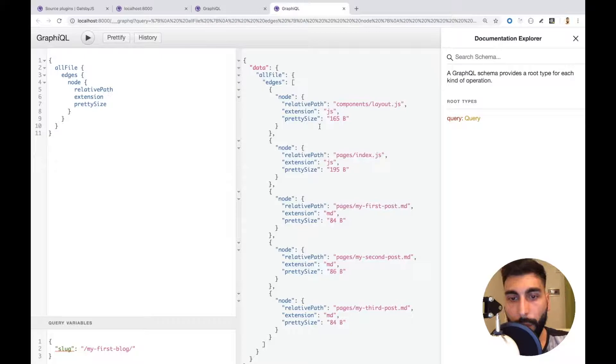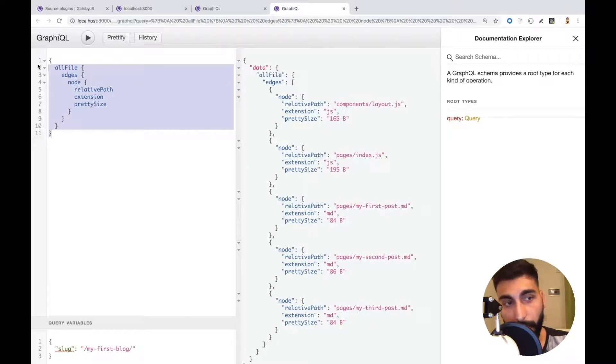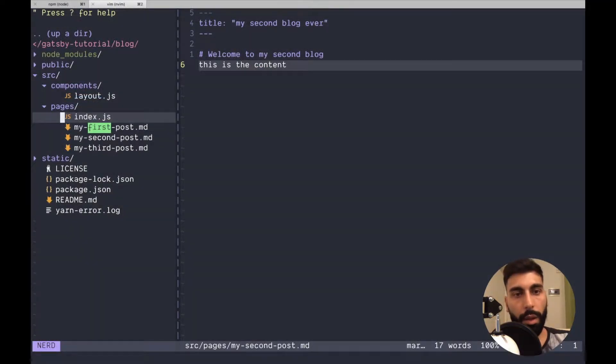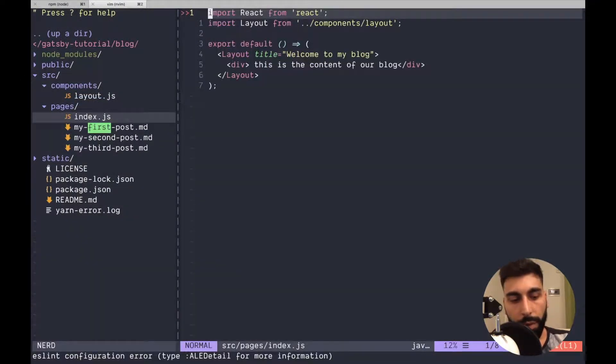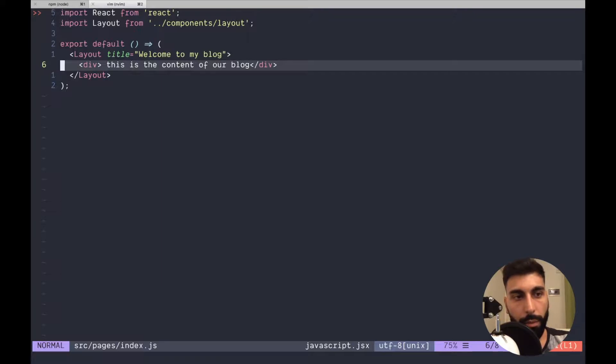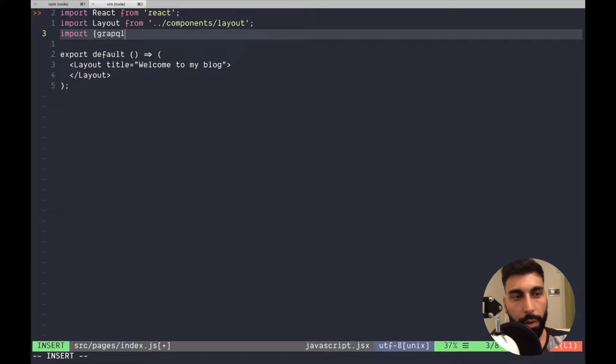Okay here we have more things. Let's see how we can use this information in our component. For now we are going to use our index. Let's remove this component and also import graphql from Gatsby.